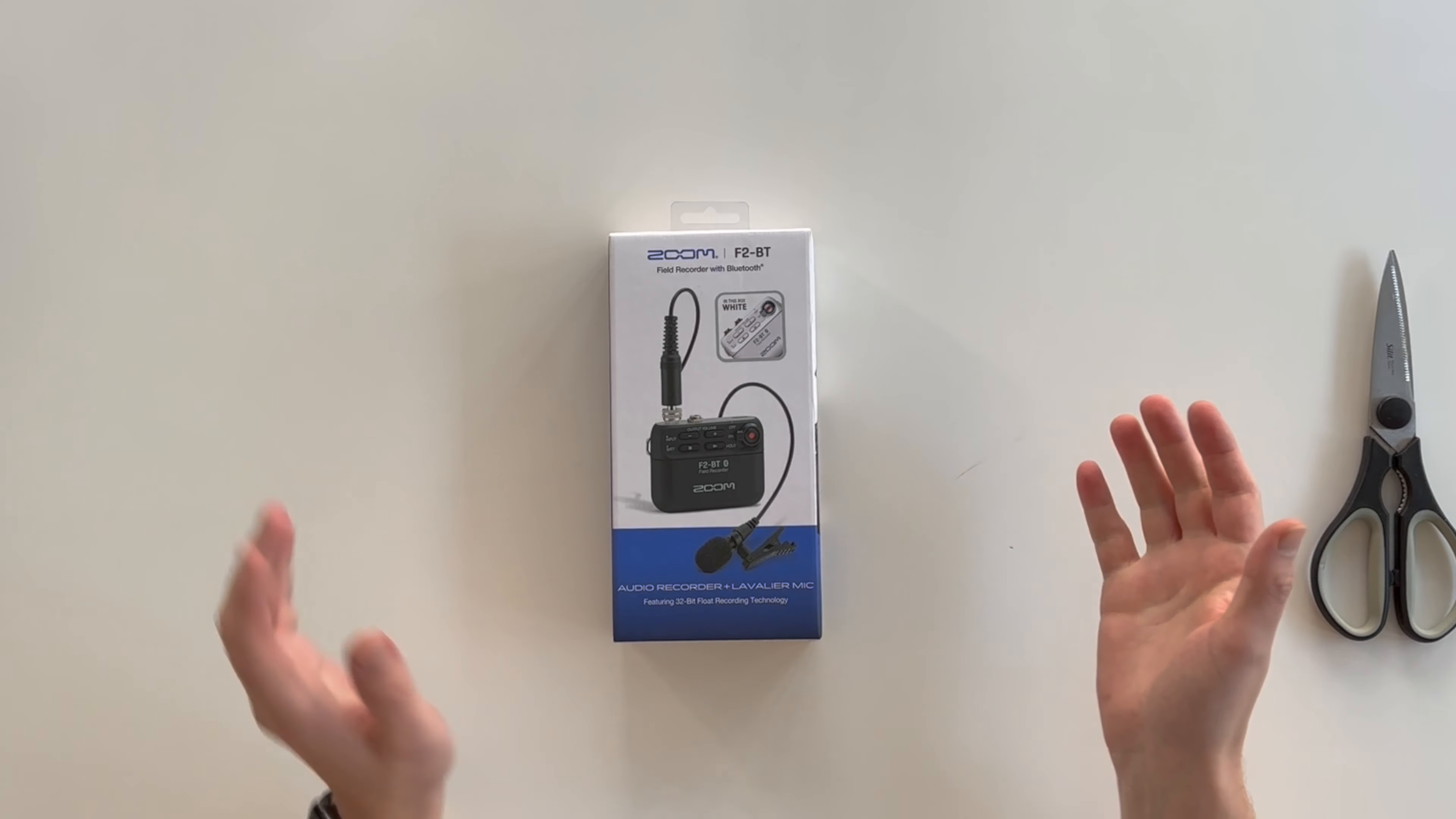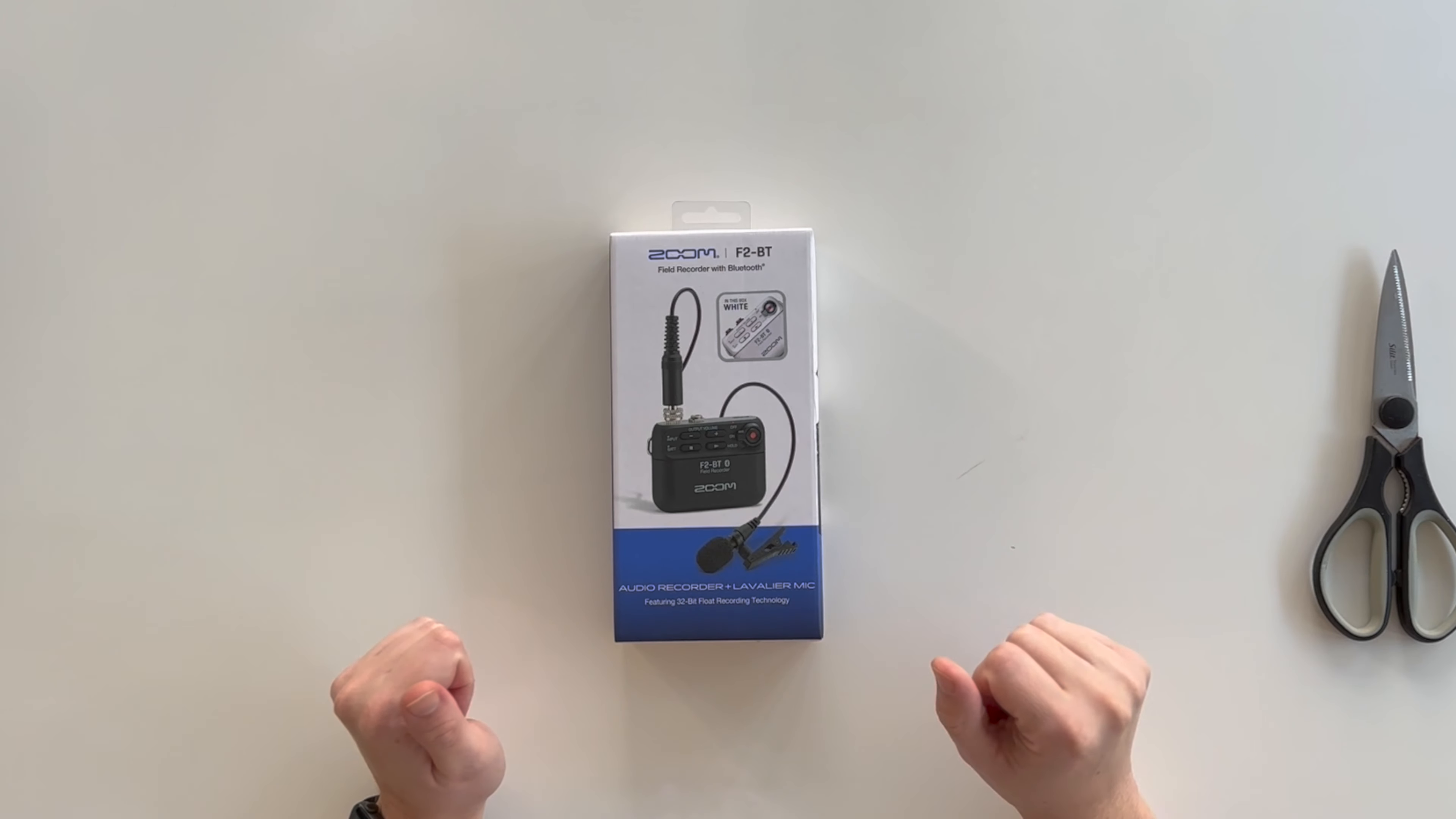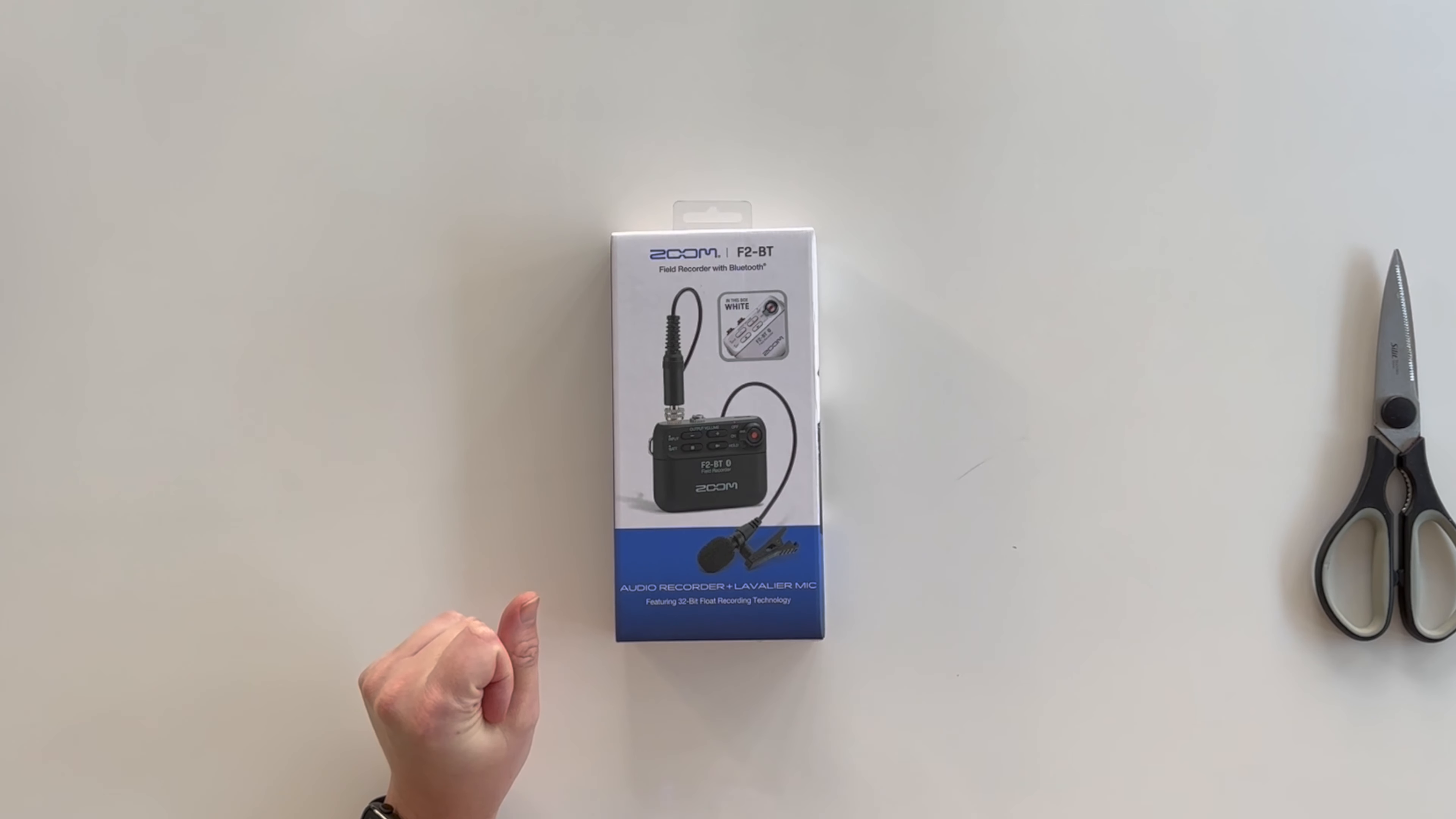Quick unboxing of the Zoom F2BT. This is an audio recorder, comes with a lavalier mic. This is the white edition and it features 32-bit recording.